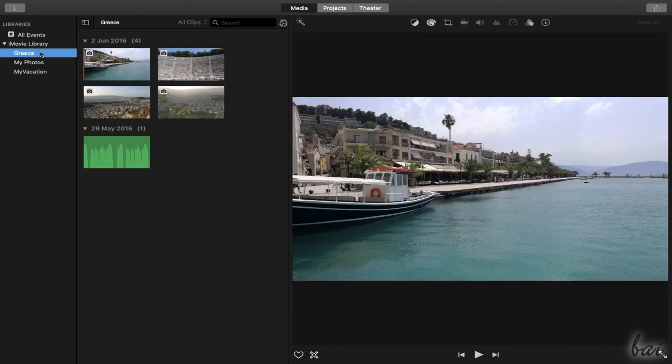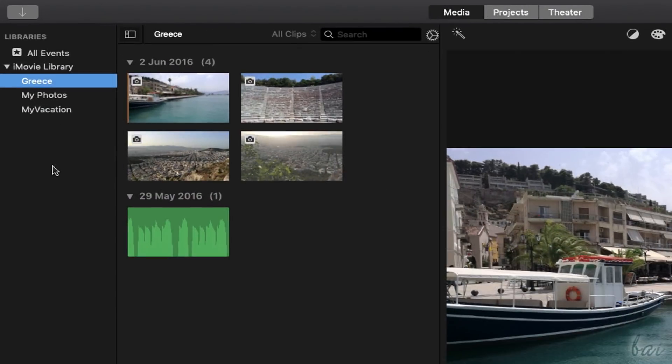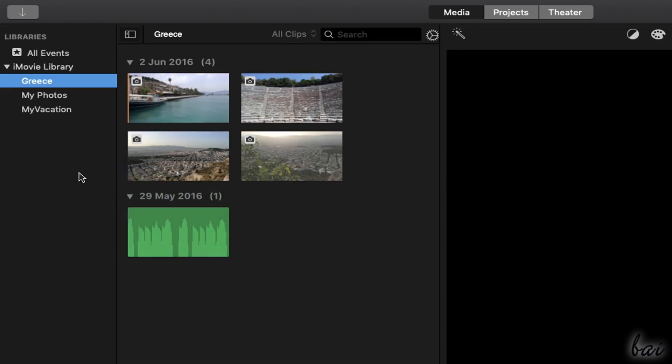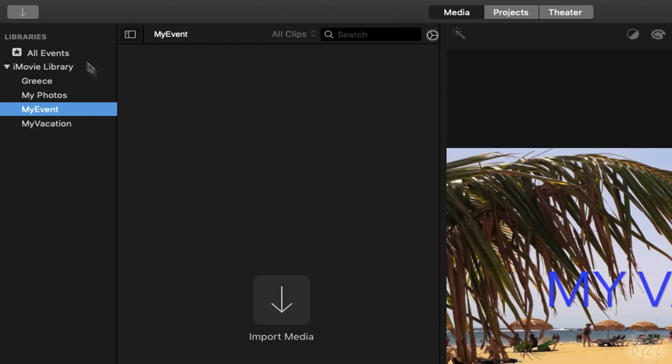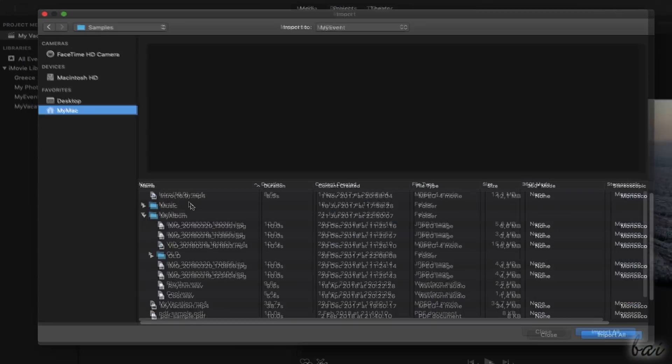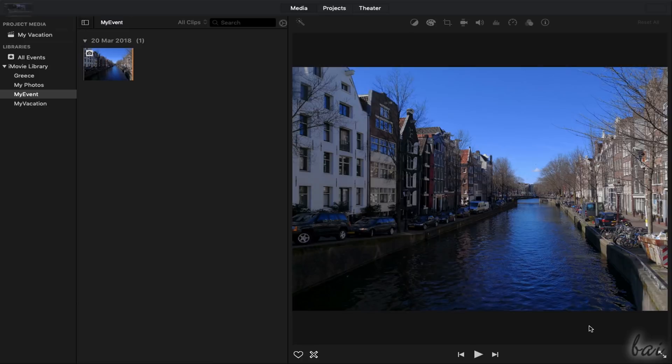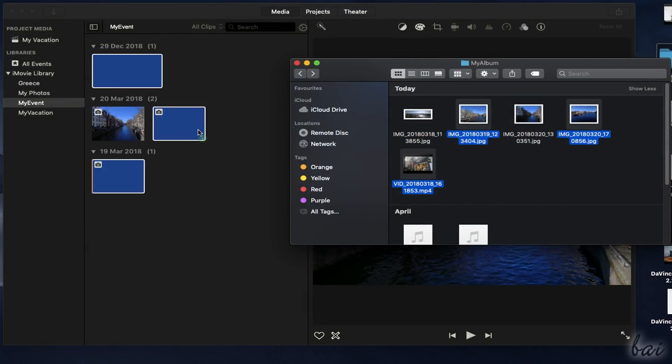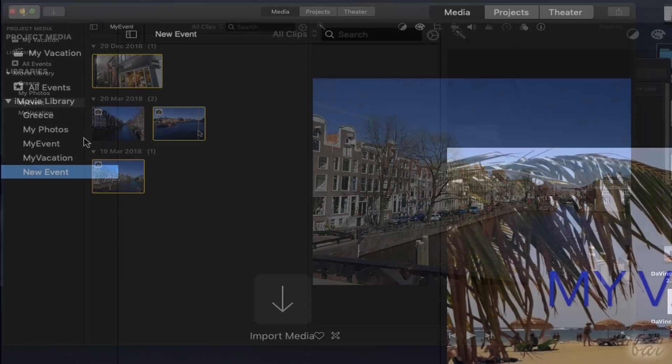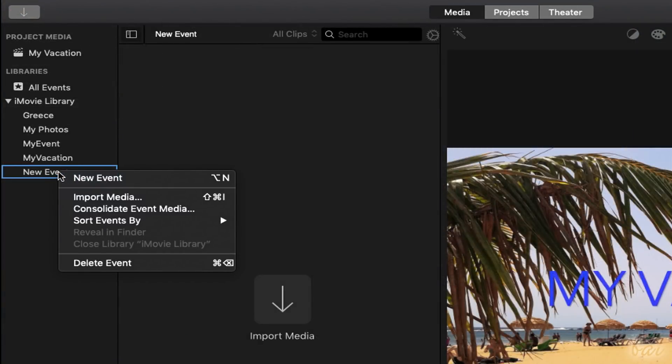If you right-click on the left side and go to New Event, you will create a new collection listed under iMovie Library. At this point you can add videos, images, and audio files inside iMovie by using the Import Media button, or dragging and dropping these directly. To remove the Event, just right-click on it and go to Delete Event.